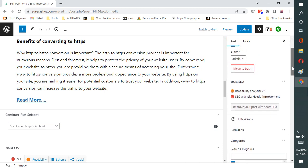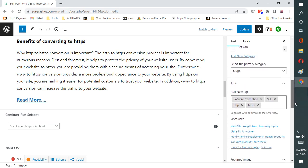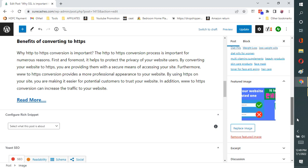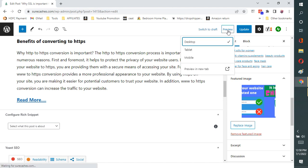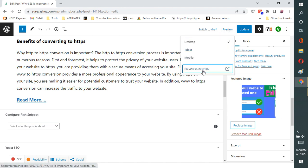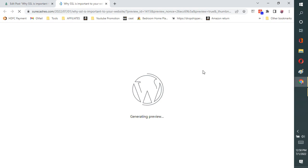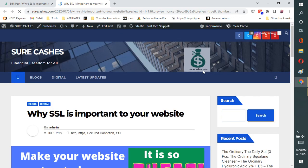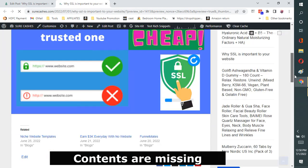Here you can see I have put everything right, including the tags, the category, everything — and the featured image is also there on the right side. I tried to publish it. You can see I am viewing the preview, and in the preview itself you can see the post page is not displaying the contents. The title is there and only the featured image is there. Nothing more.